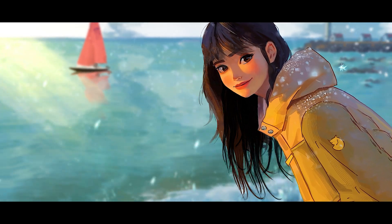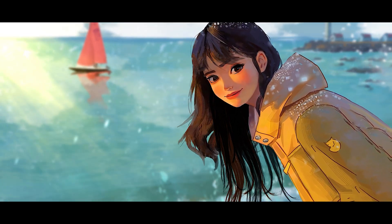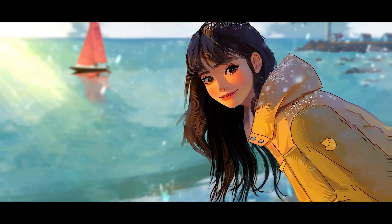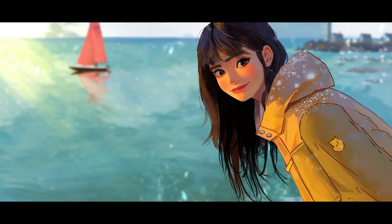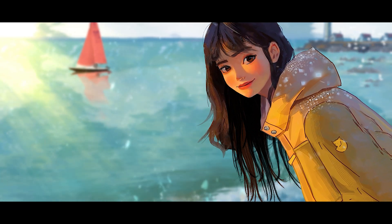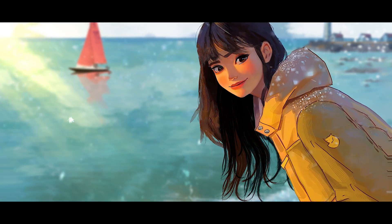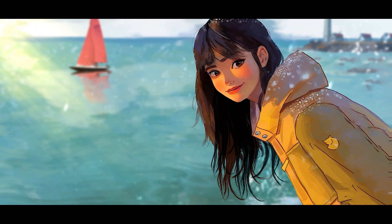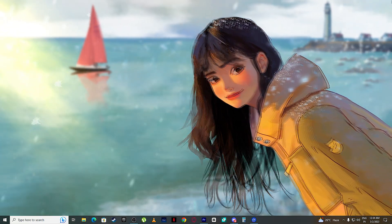Today in this video, I will tell you about three best alternatives to MidJourney in which you can generate as many images as you want. So let's start with number one, and that is bluewillow.ai.